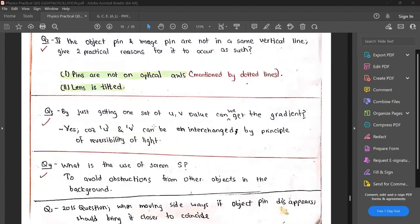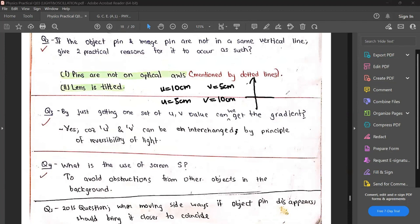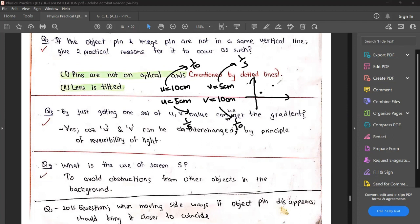Can we get the gradient by adjusting just one set of u and v values? Yes, using the reversibility principle of light: if when u = 10 you get v = 5, then when u = 5 you get v = 10. So from one measurement you actually get two points. For the x-axis we take 1/u and for the y-axis we take 1/v. You can draw those two points and get the gradient, but it's not very accurate - you should take at least 5 points.